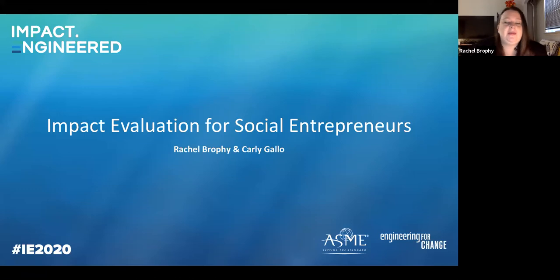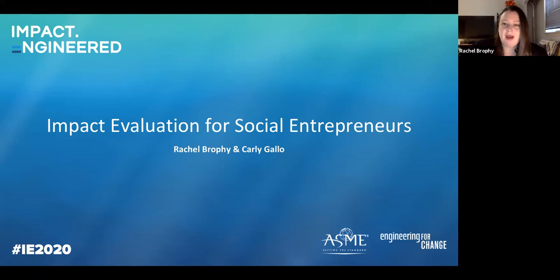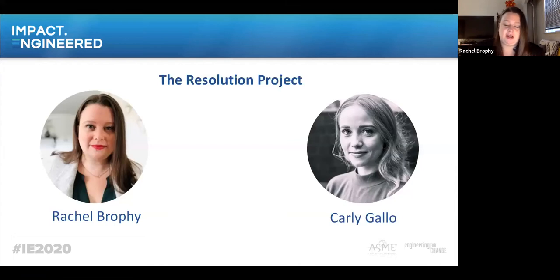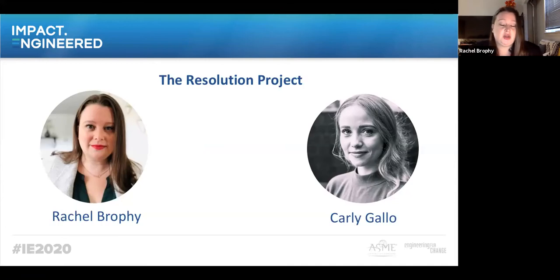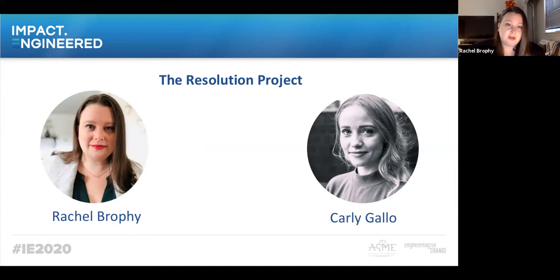Hello, and welcome to the Impact Evaluation for Social Entrepreneurs workshop. I'm Rachel Brophy. I'm joined today by my colleague Carly Gallo. We are both at the Resolution Project, which is a nonprofit organization based in New York that works internationally with young social entrepreneurs, starting, supporting, and launching their social ventures.